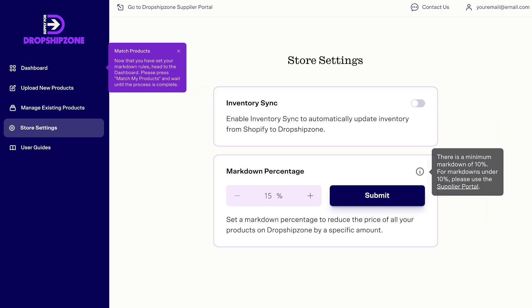If you would like to set a markdown percentage of less than 10%, you will need to set prices manually through the Supplier Portal.